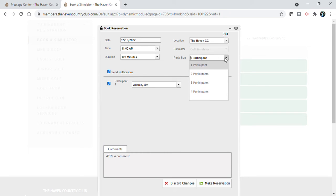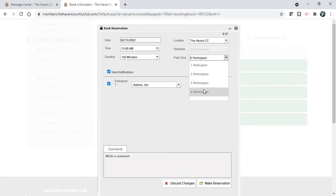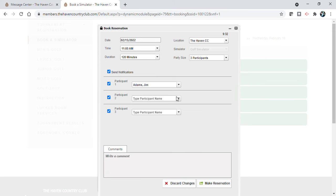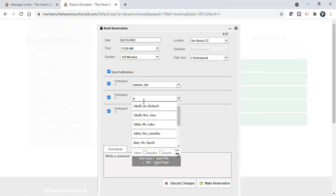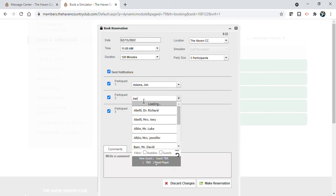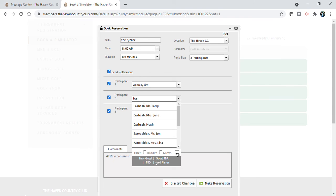I'm going to select up to four participants for my two-hour block. My name, you can see I impersonated Jim Adams, his name pops right in. I'm going to click on participant 2 and just like your tee times I'm going to start to add people in here.